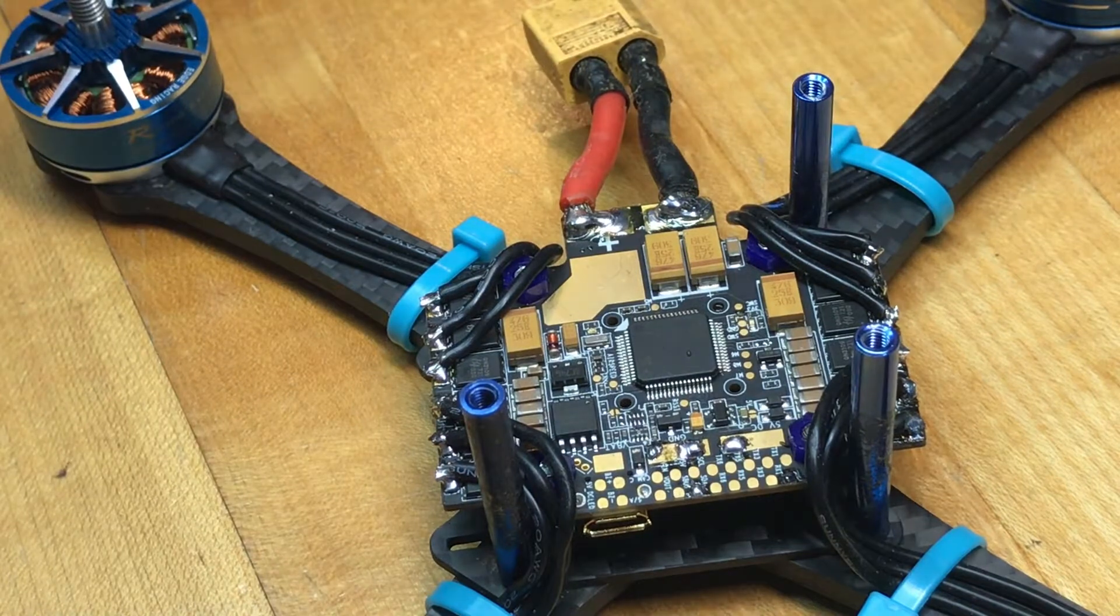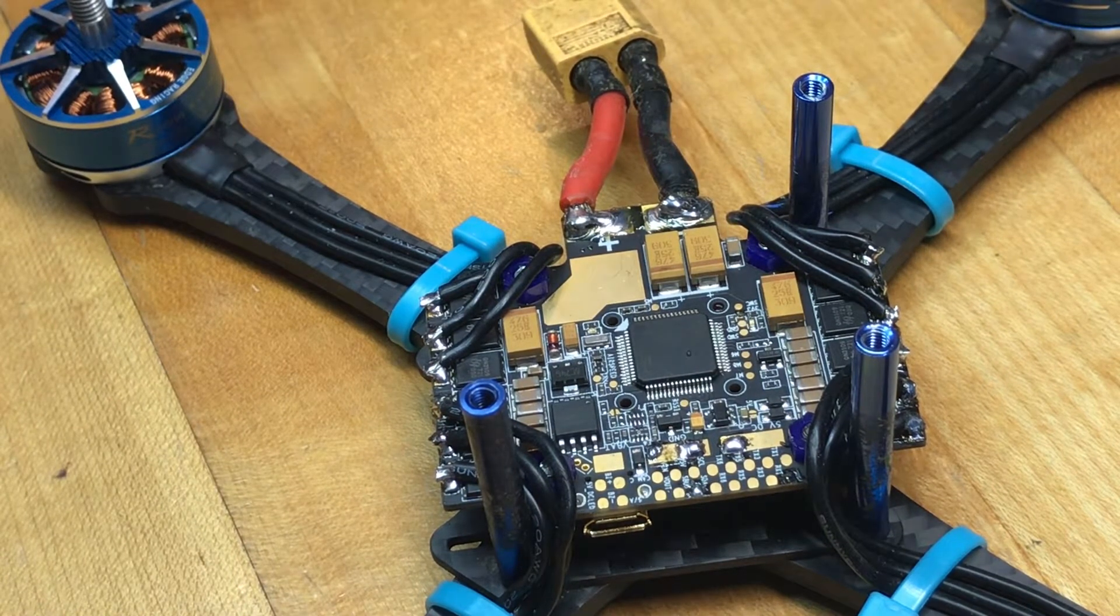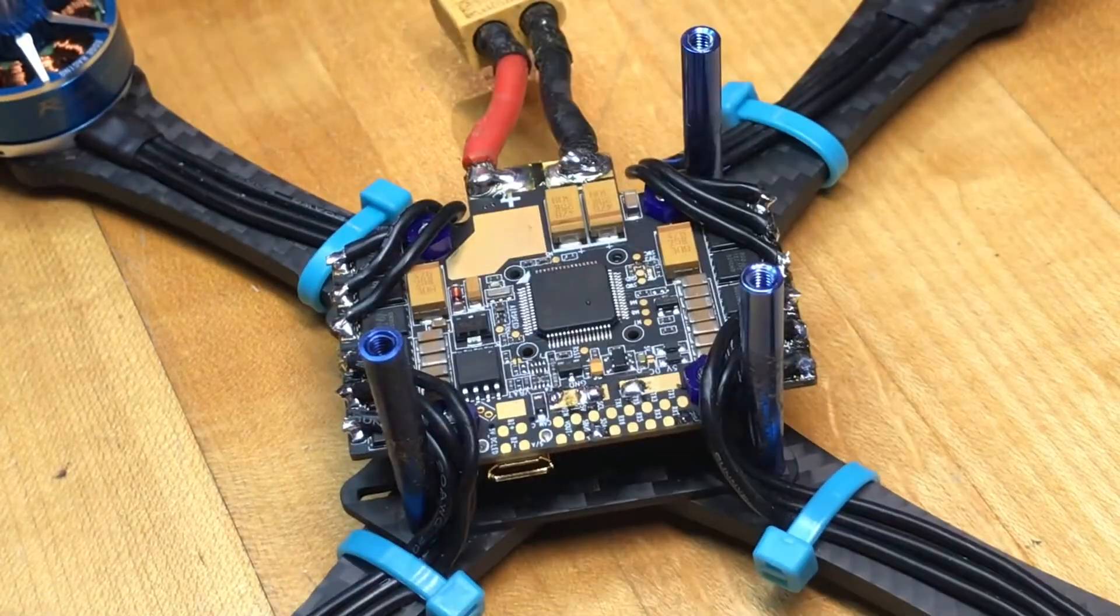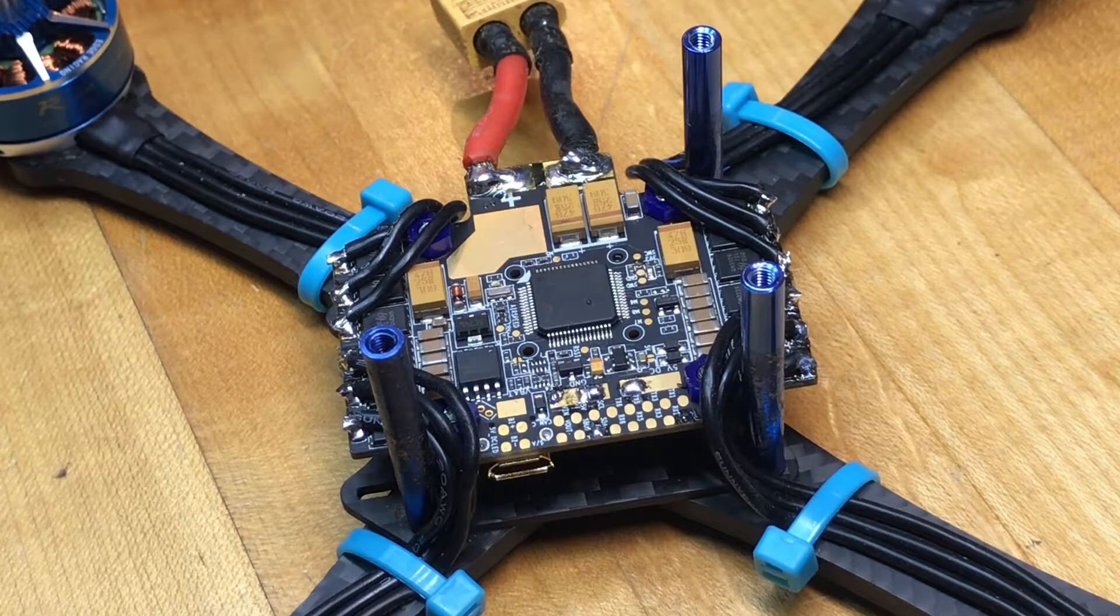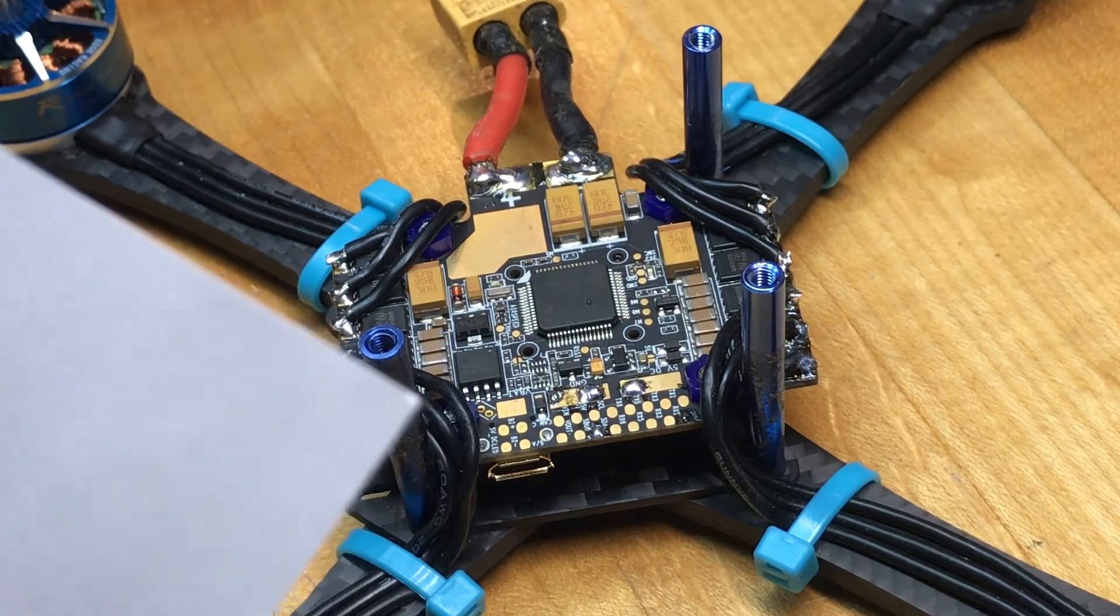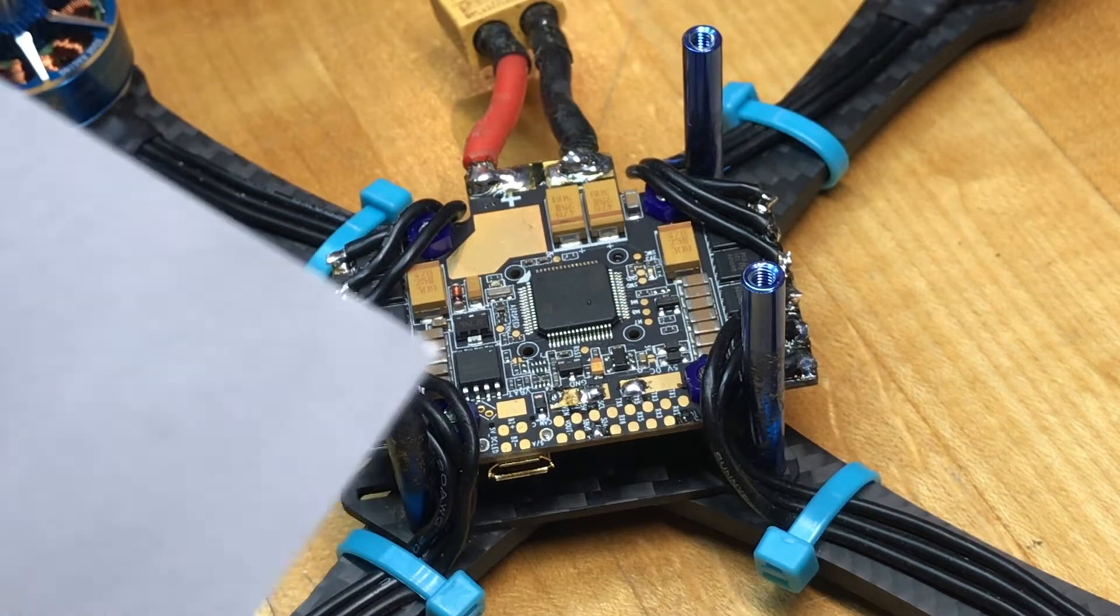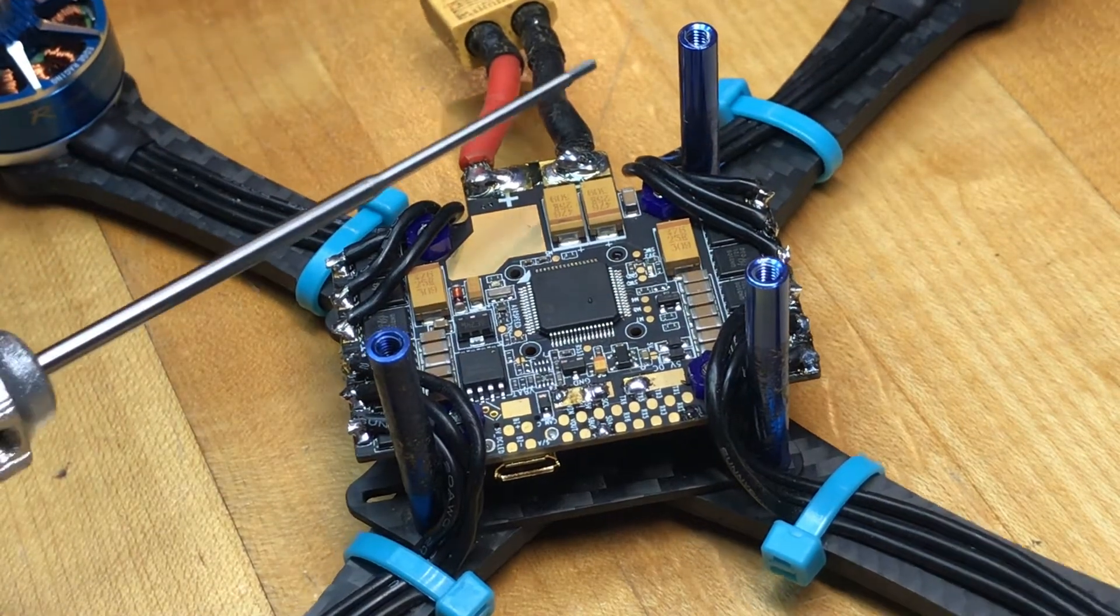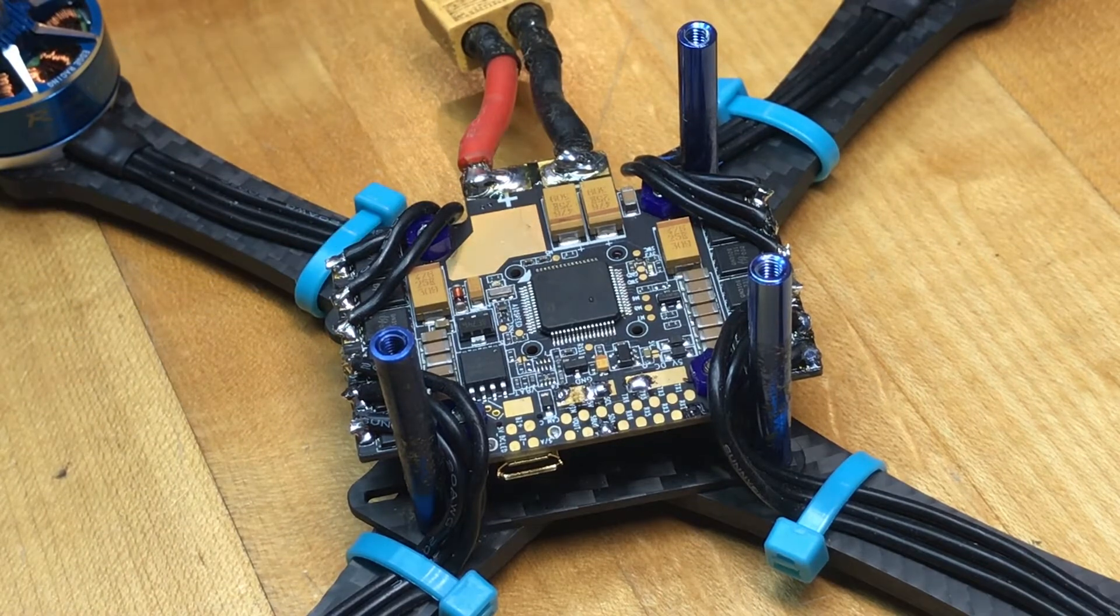This flight controller is running the STM32F4 processor. It's got the MPU6000 gyro which I strongly prefer. The MPU6000 gyro is what all of the top boards use, it's a very proven gyro and we know that it works. It runs the 30.5 by 30.5 mounting hole pattern and it takes 3 to 4S input, so if you're looking to board the 5 and 6S type train this is not going to be the board for you.